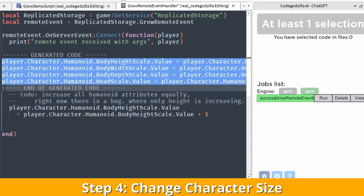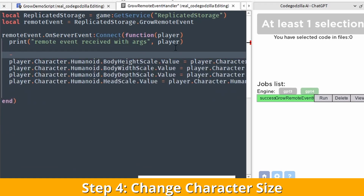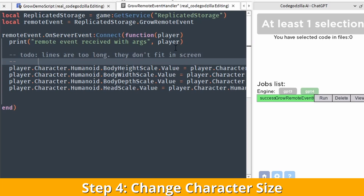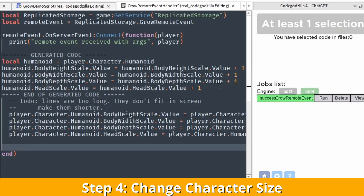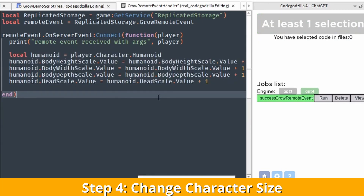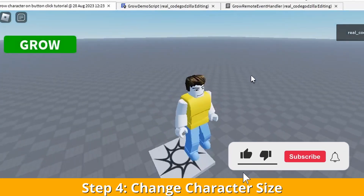Every time you write code, make sure it is readable. The lines are too long here, so let's make them shorter. As you can see there is a lot of duplication, so perhaps GPT-4 can make it shorter. We can see that GPT-4 created a new variable called humanoid, making the lines a lot shorter. And finally let's test it out and we can see the result.